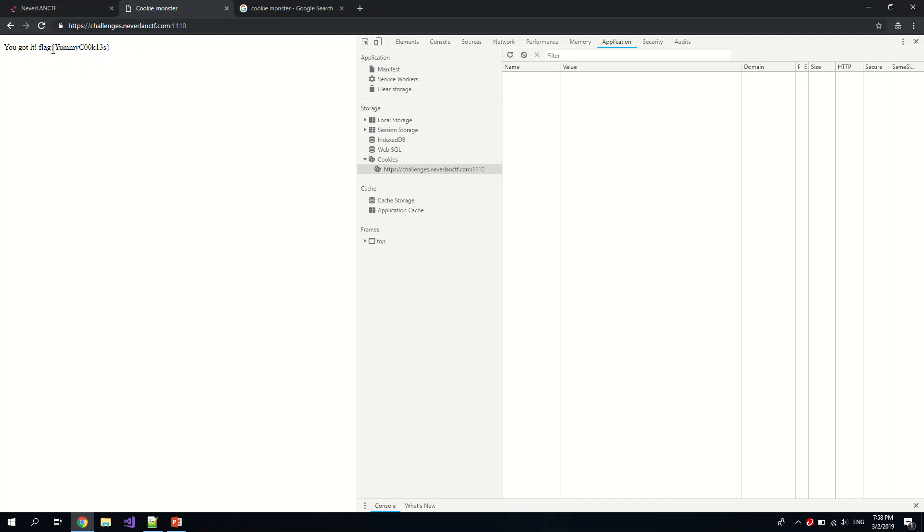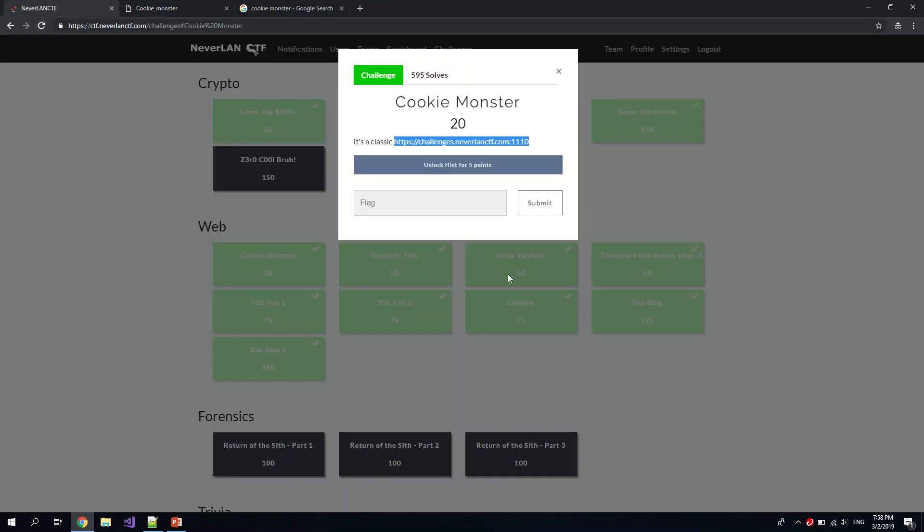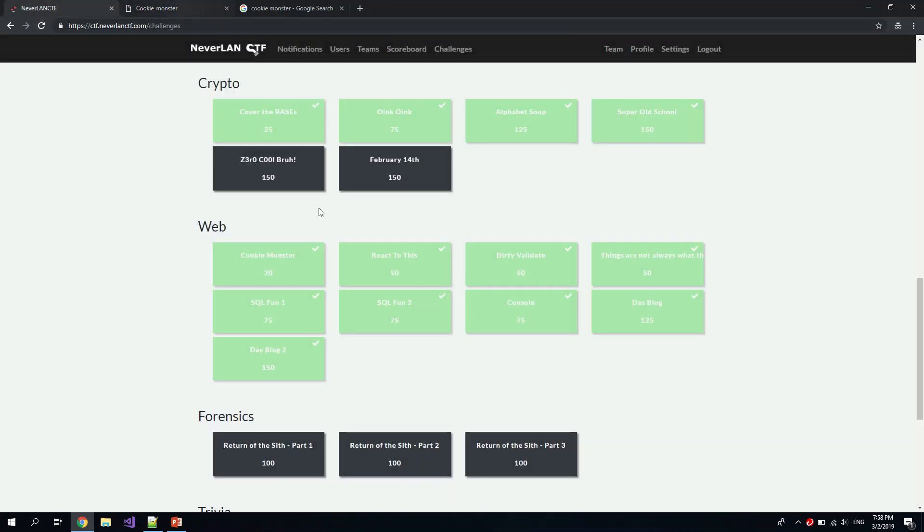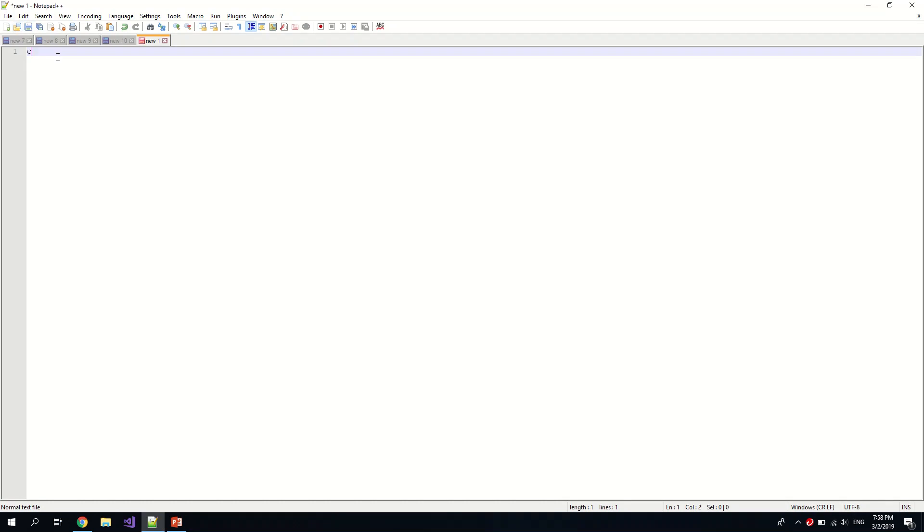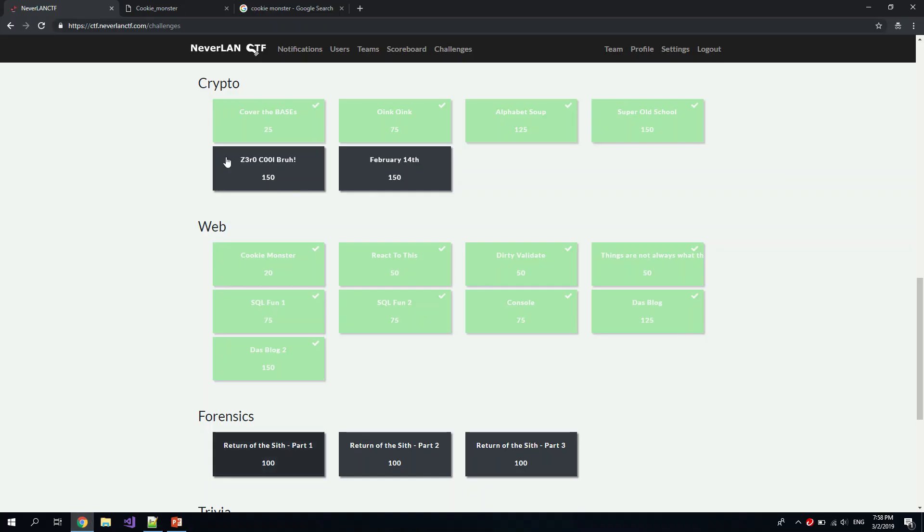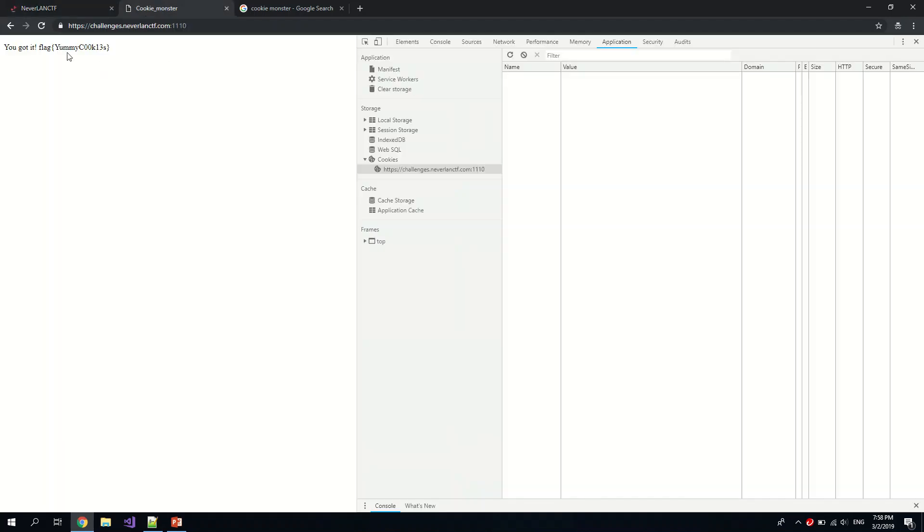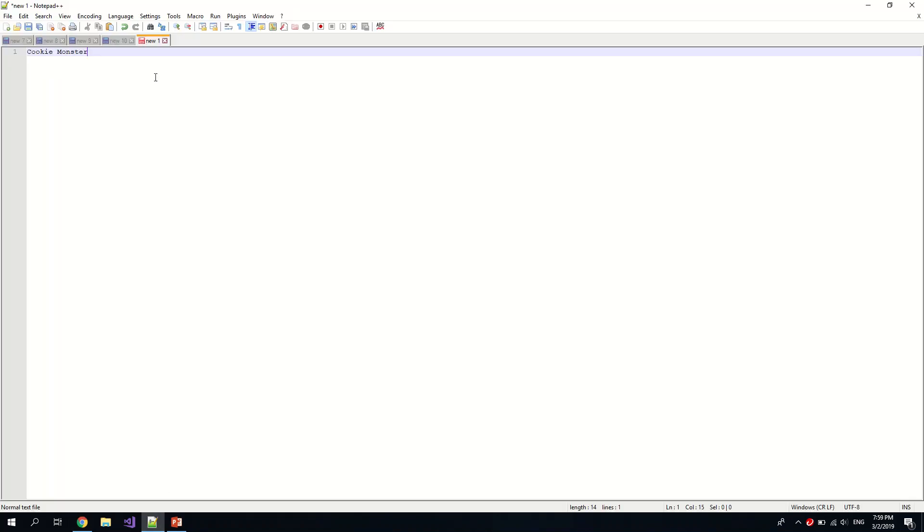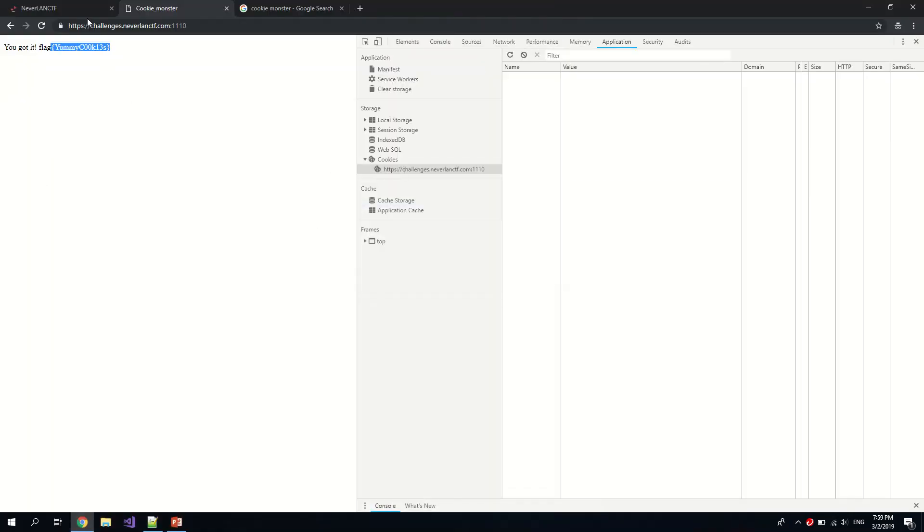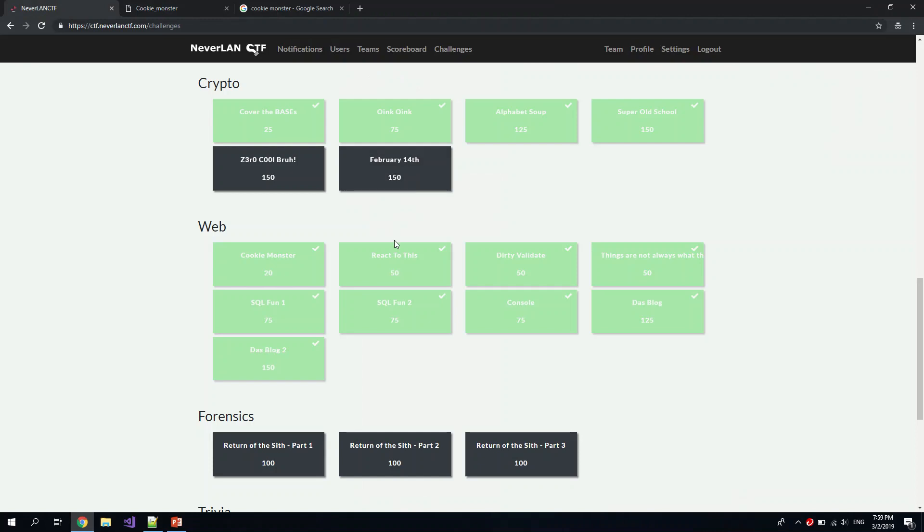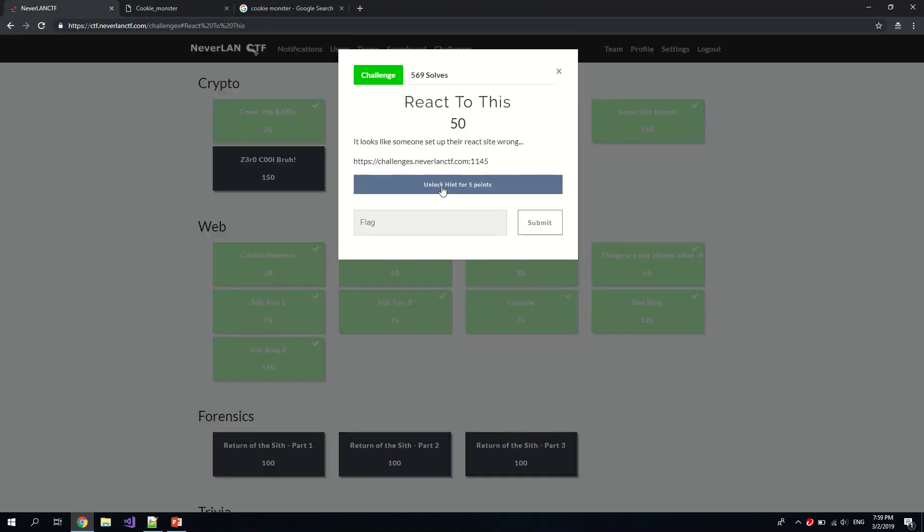Okay, now let's do the second one. This is the first flag we have found. Okay, so let's go to React to This.